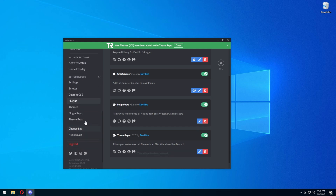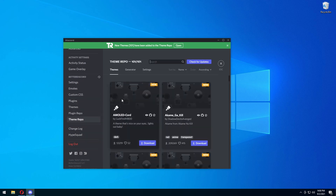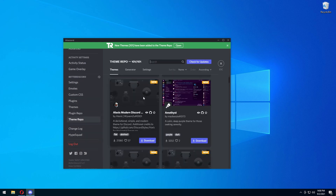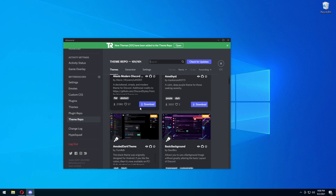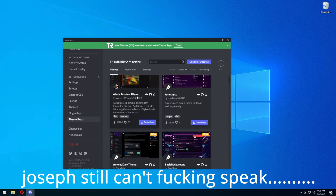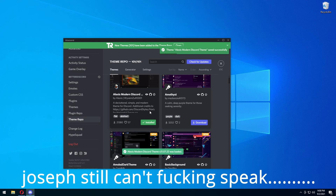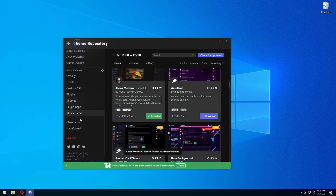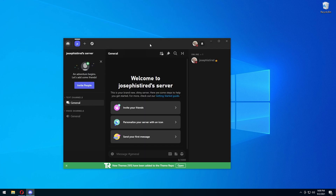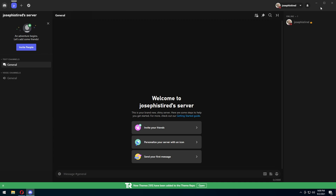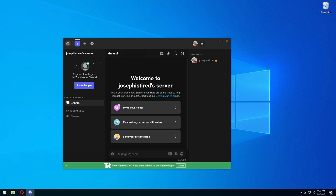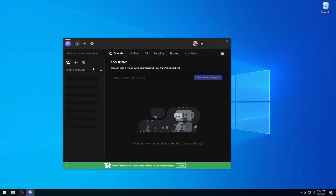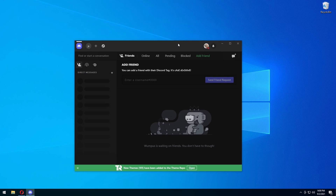It's not going to automatically enable, so just press the toggle button to enable it. Now you'll see 'Theme Repo' next to 'Plugin Repo'. There are going to be tons of themes you can use. For example, we're going to use Alexis Modern Discord — press download and it should automatically enable. This theme is sort of an ugly theme, but I'll make sure to link my custom one in the description.